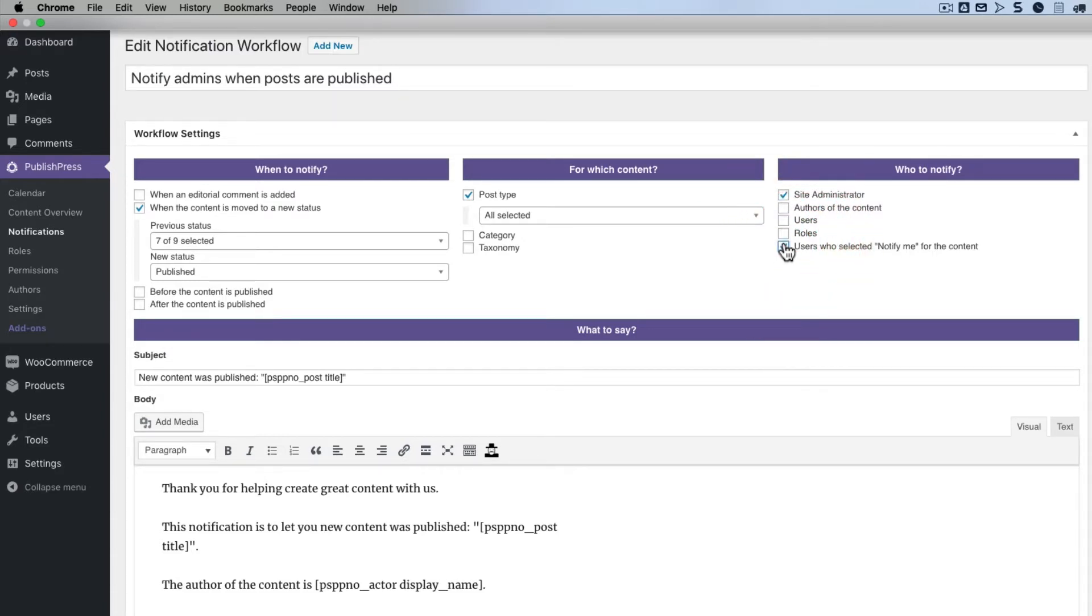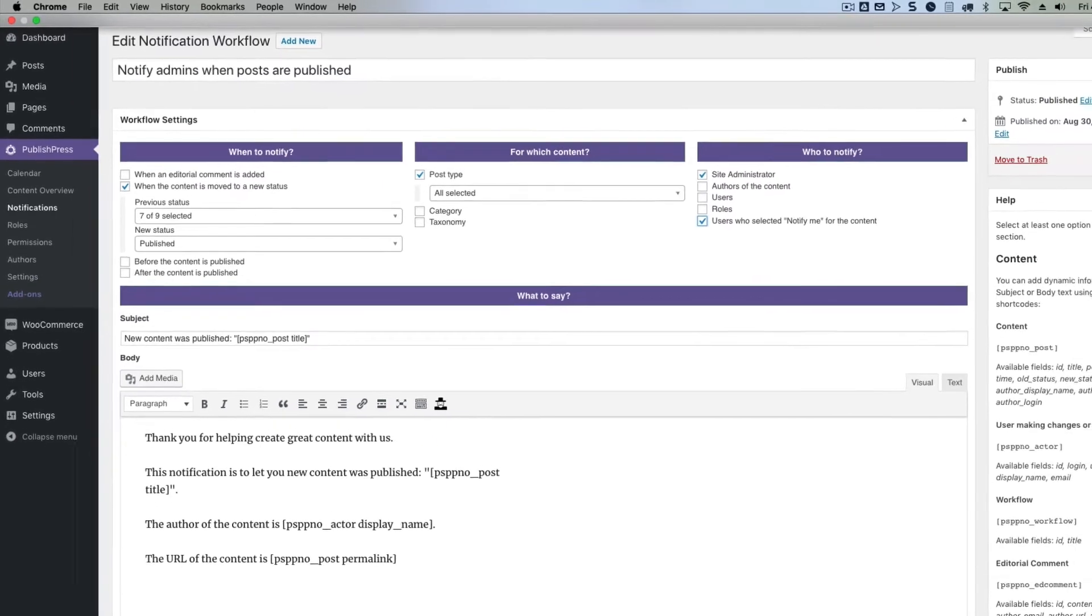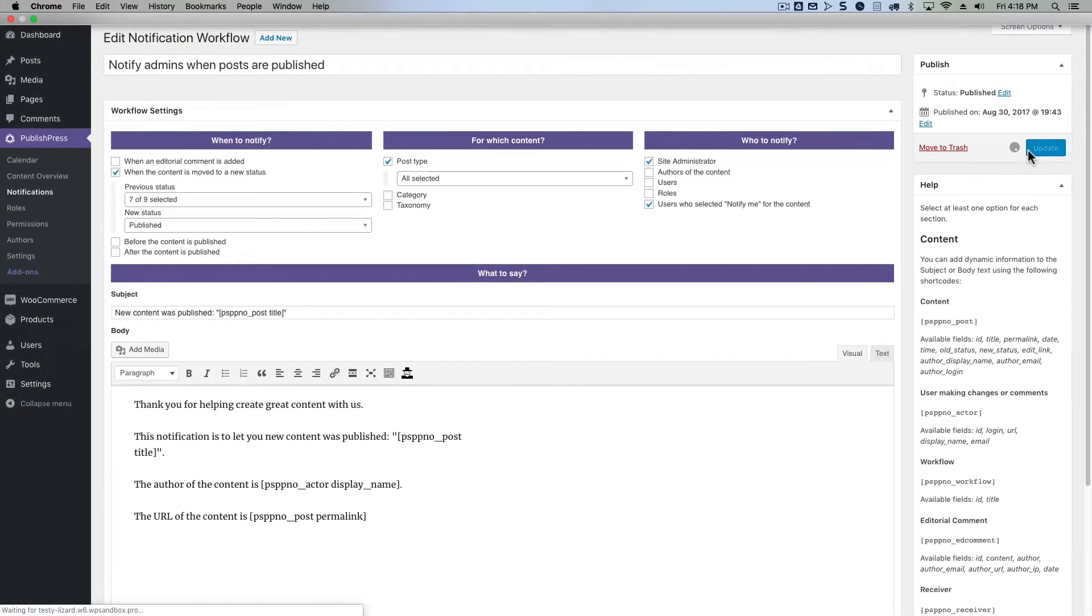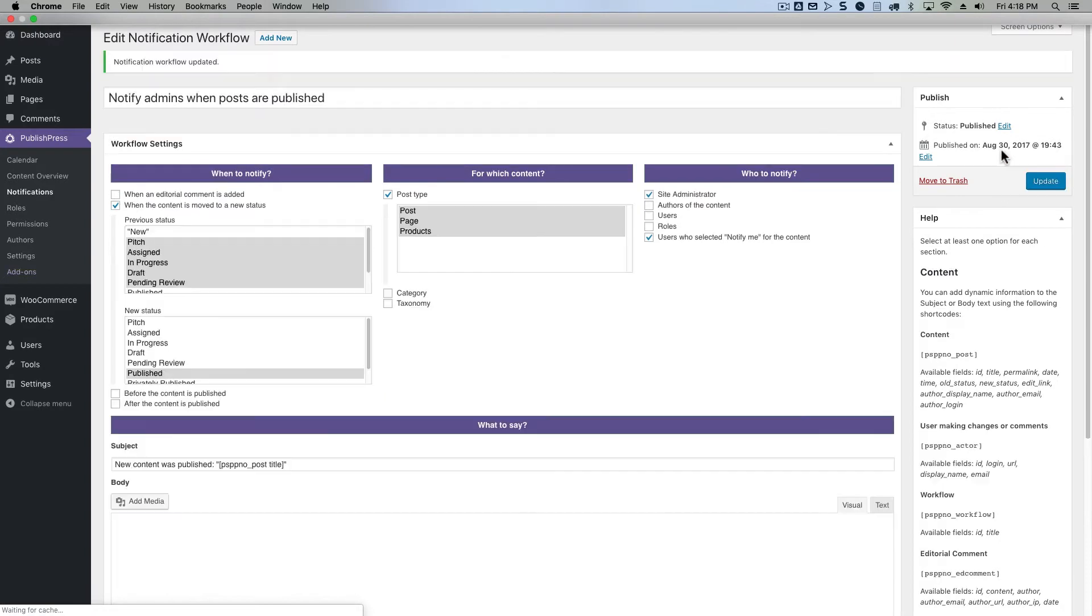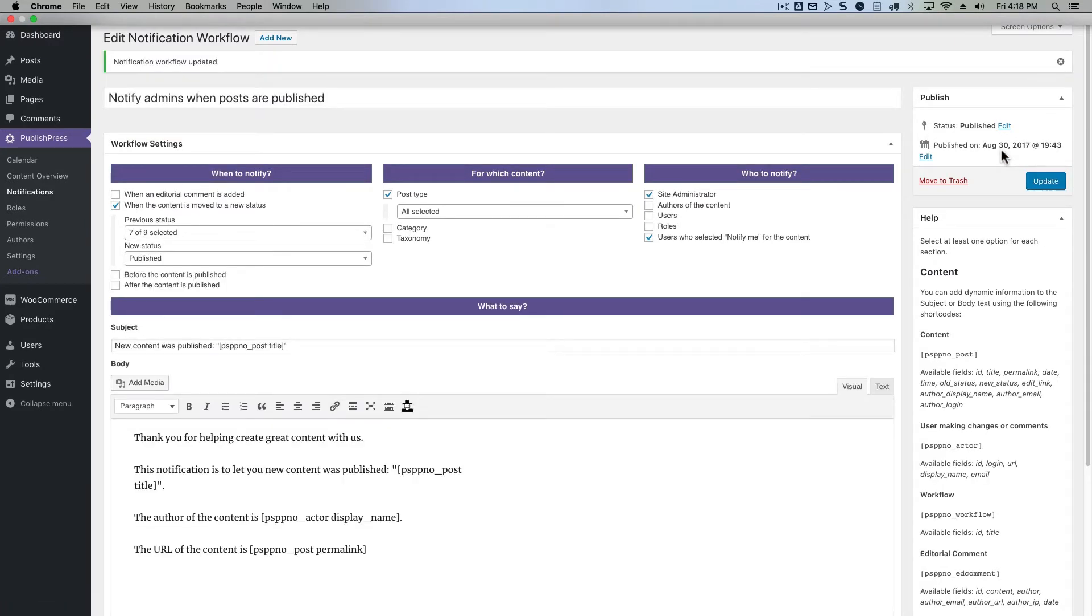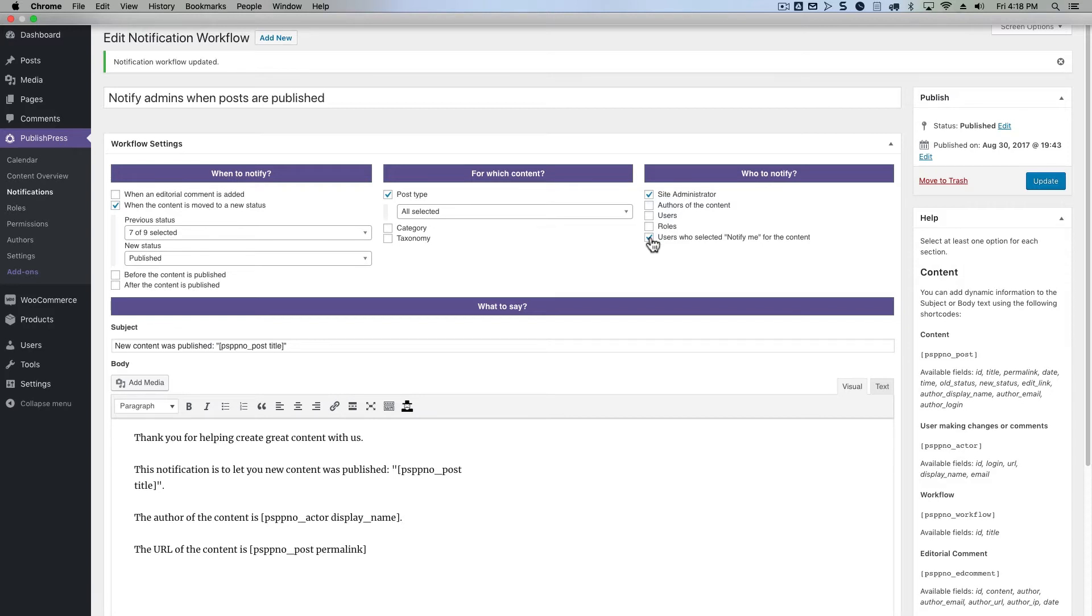I'm going to allow this notification to be something that people can manually subscribe to. They can opt themselves into this notification or they can opt in other people by adding their email address here. You may have some notifications that you want to be entirely private, but if you check this box, then you are allowing almost any user or any group of users or any outside user to be subscribed to that particular notification.